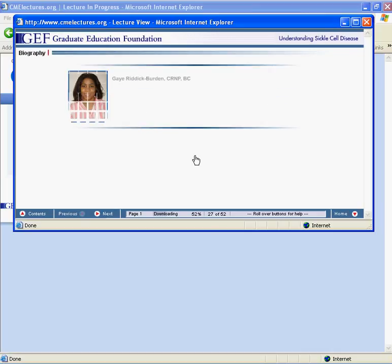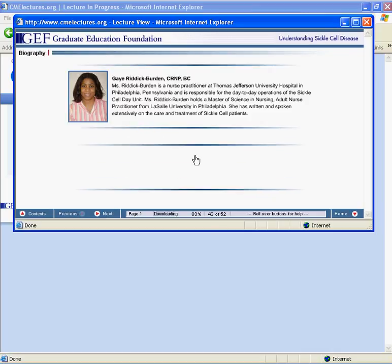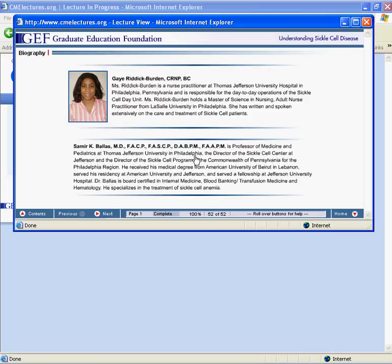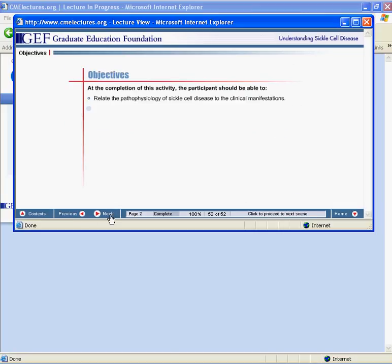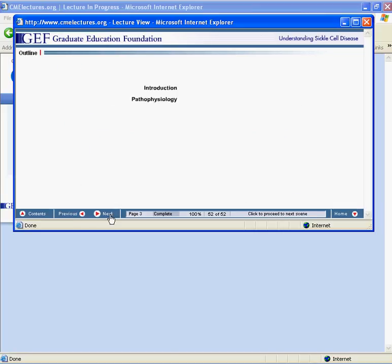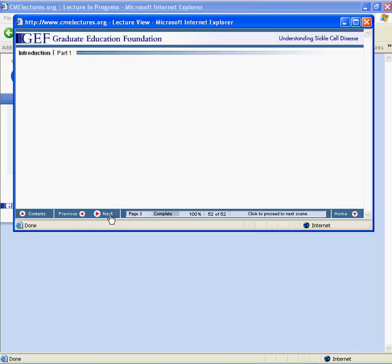The lecture will begin with the Author Biography page, followed by Objectives, an Outline, and the lecture itself.